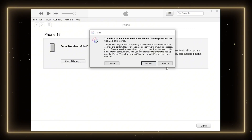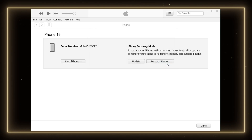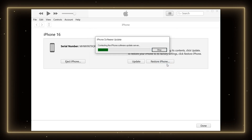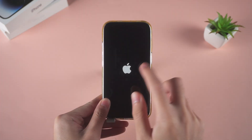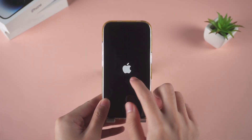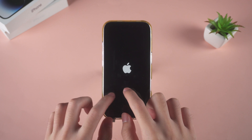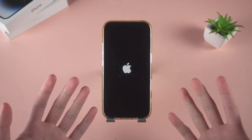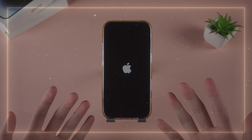If the update fails, repeat the process and select Restore. Note that this will erase all data. If an iTunes repair doesn't resolve the issue, proceed to Method 3.